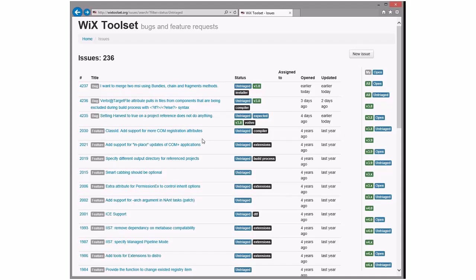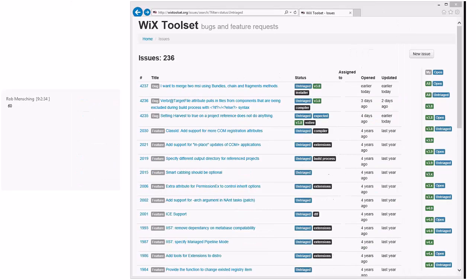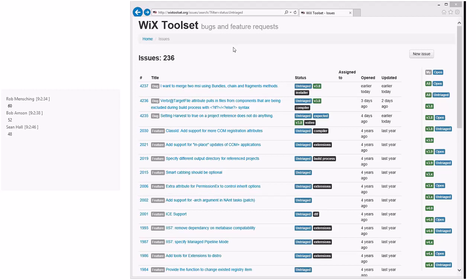We have 236 bugs, so it's time for people to start dropping their numbers in the chat. I'm going with the big number 60, because I think we can do it. I'd like to see us get down into the low hundreds in a big way by the end of this week.